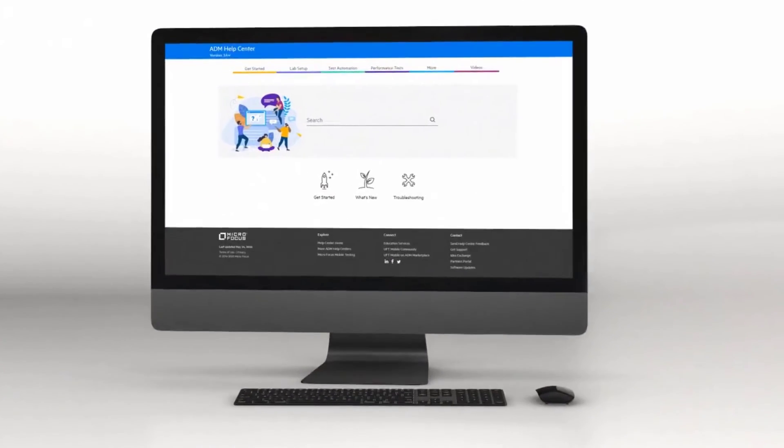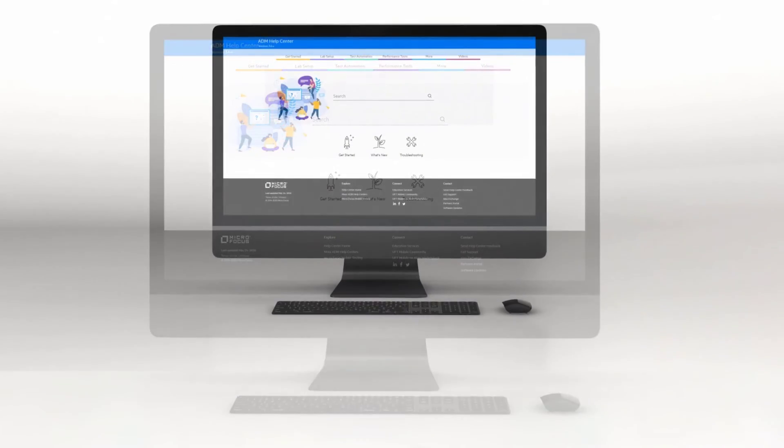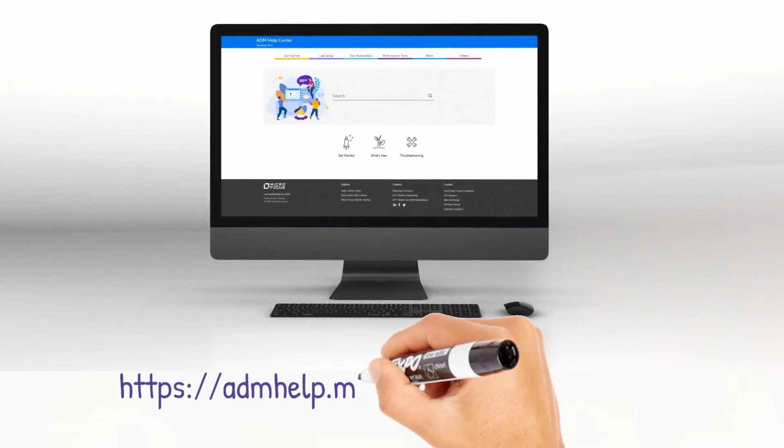Check out the new ALM Octane and ValueEdge help centers to learn more about the new features.